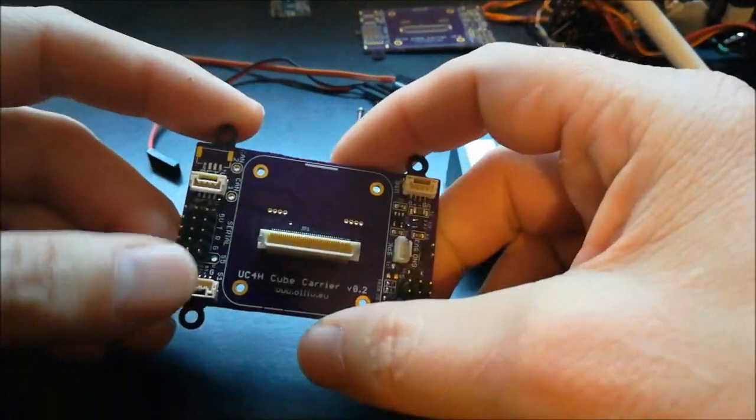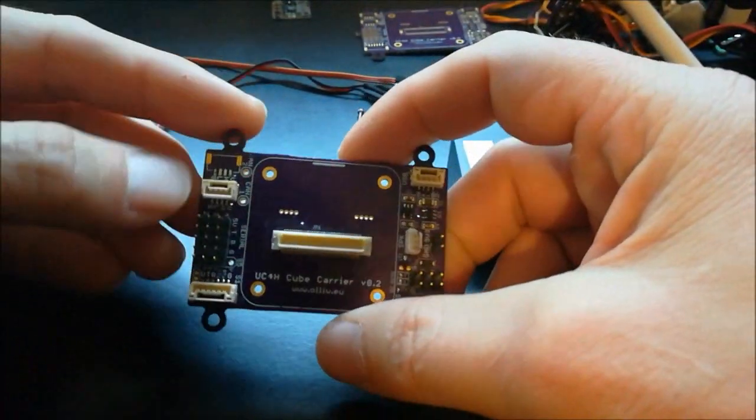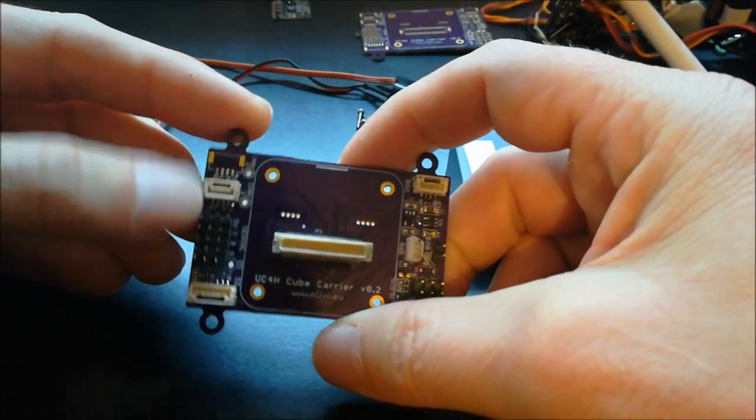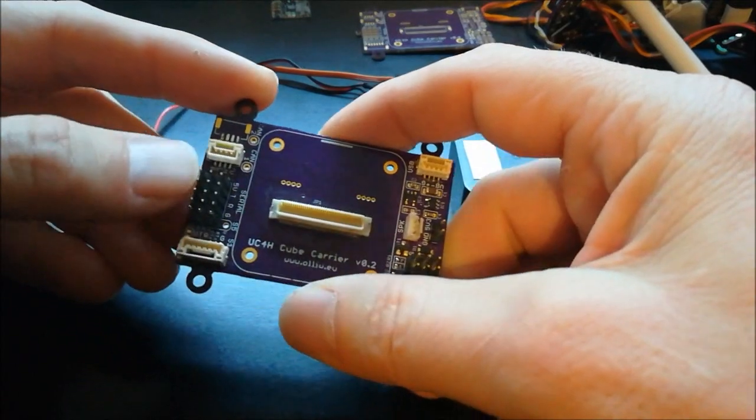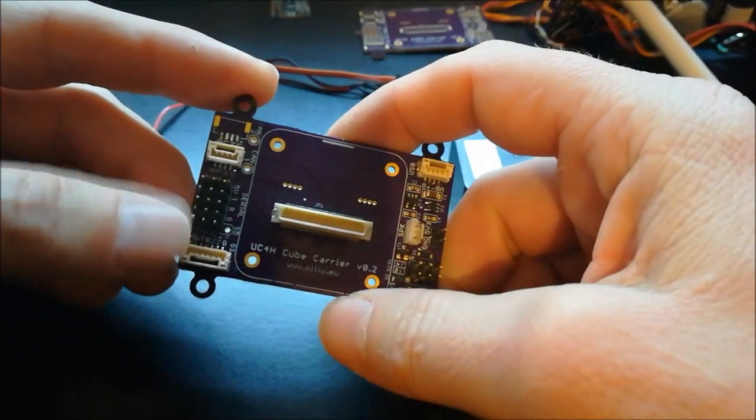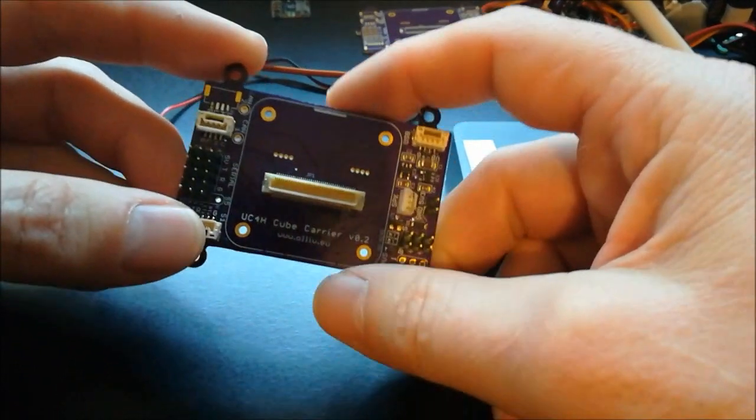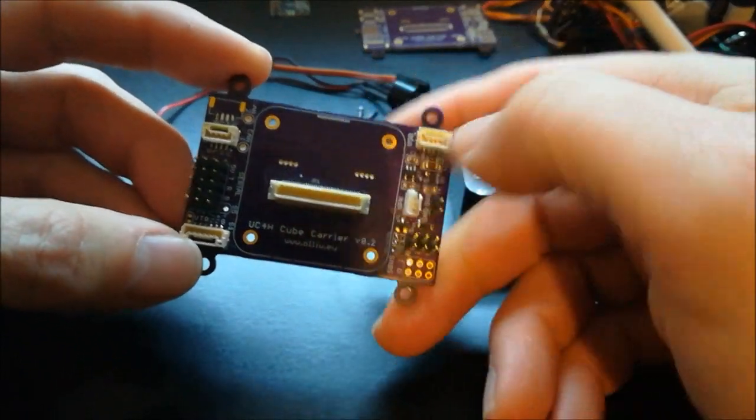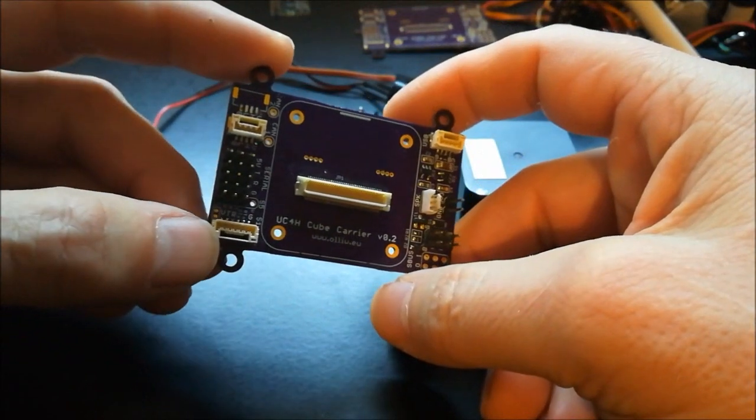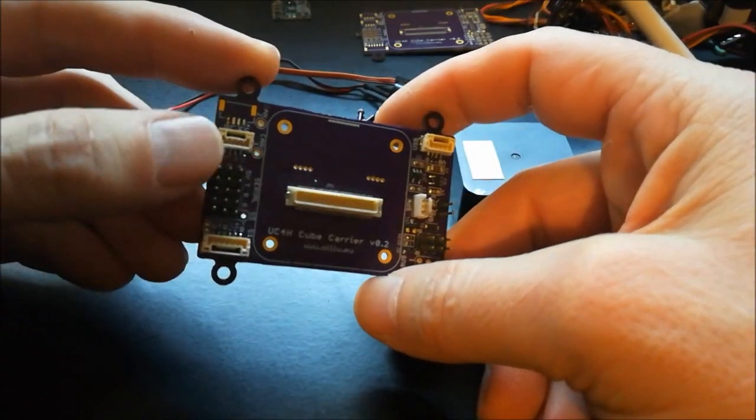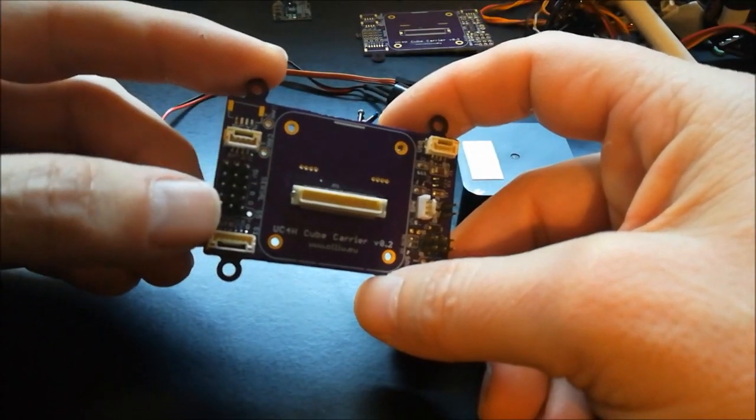So it essentially only has the CAN bus ports. However, I also put the serial ports on here. So you find the USB, you find serial 1, serial 2, 3, 4, 5.